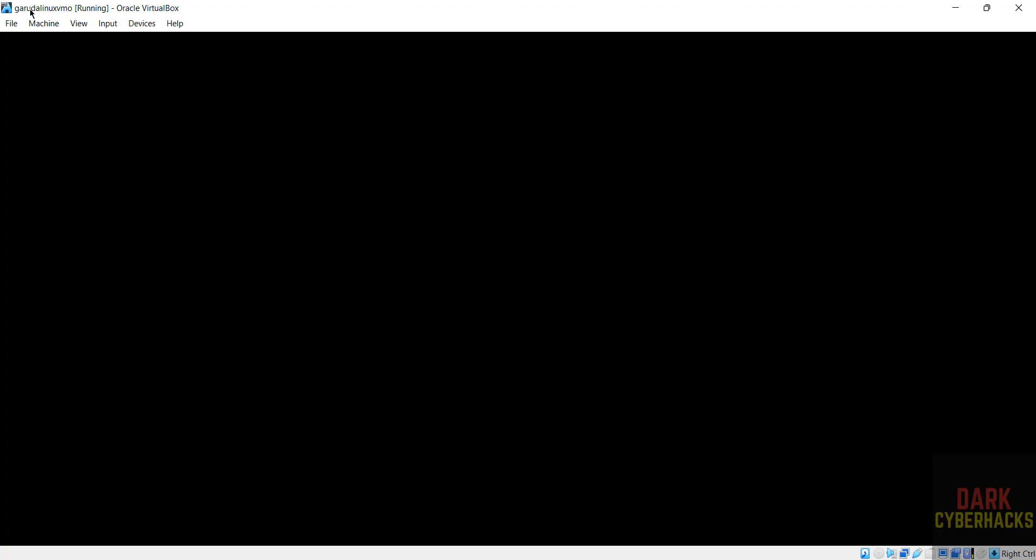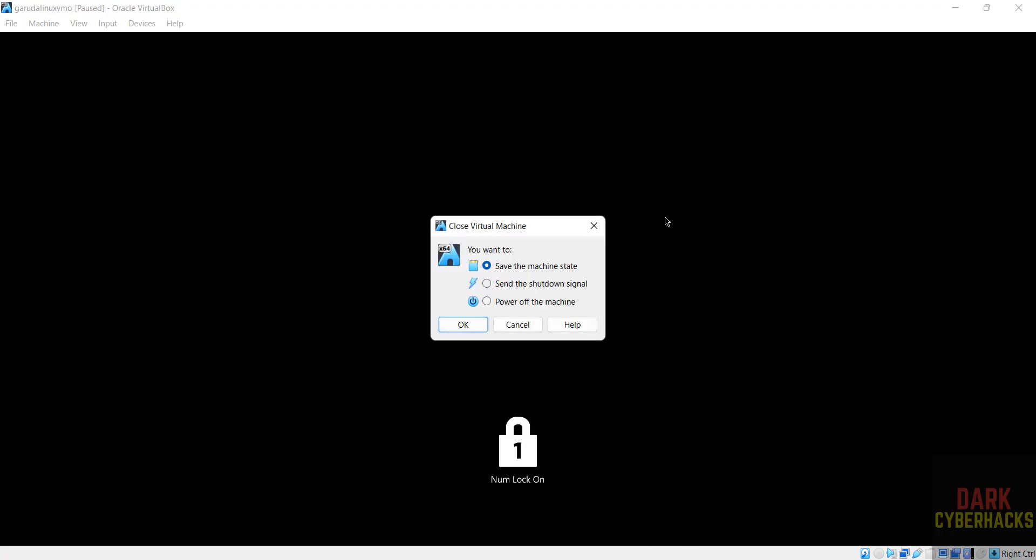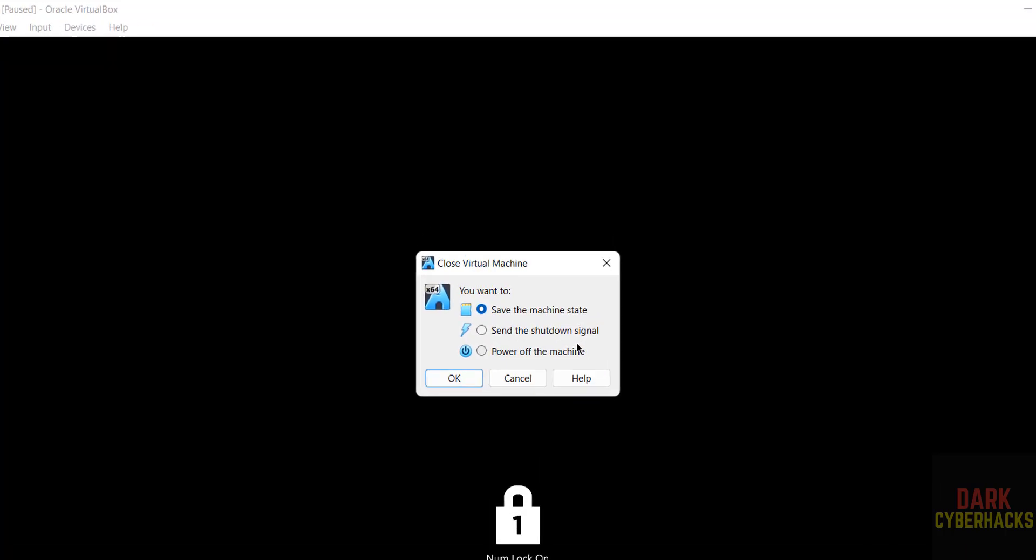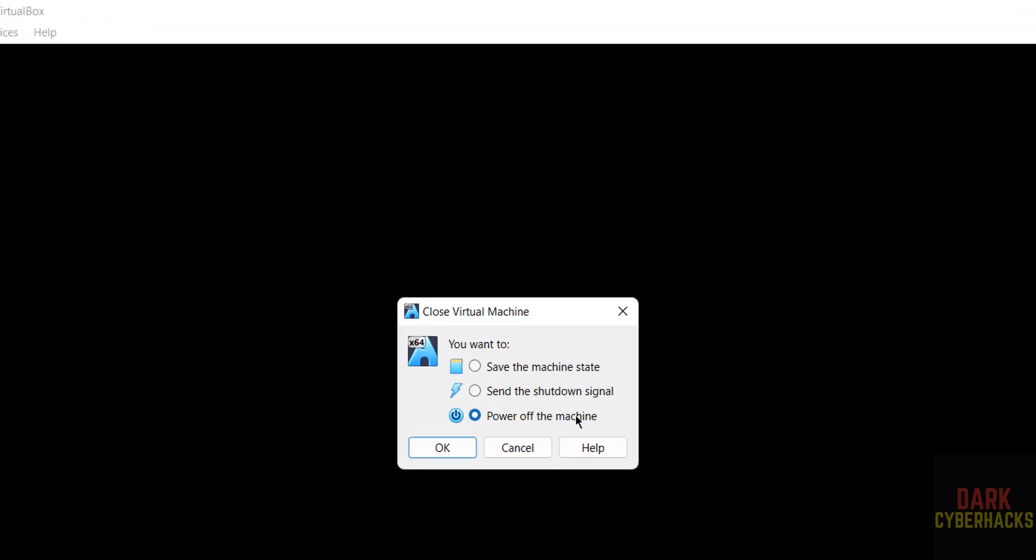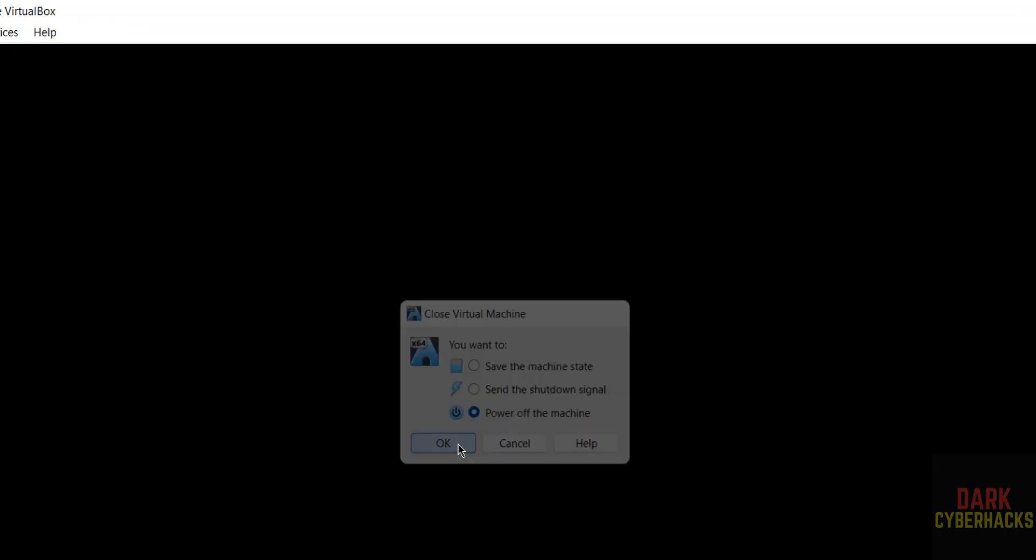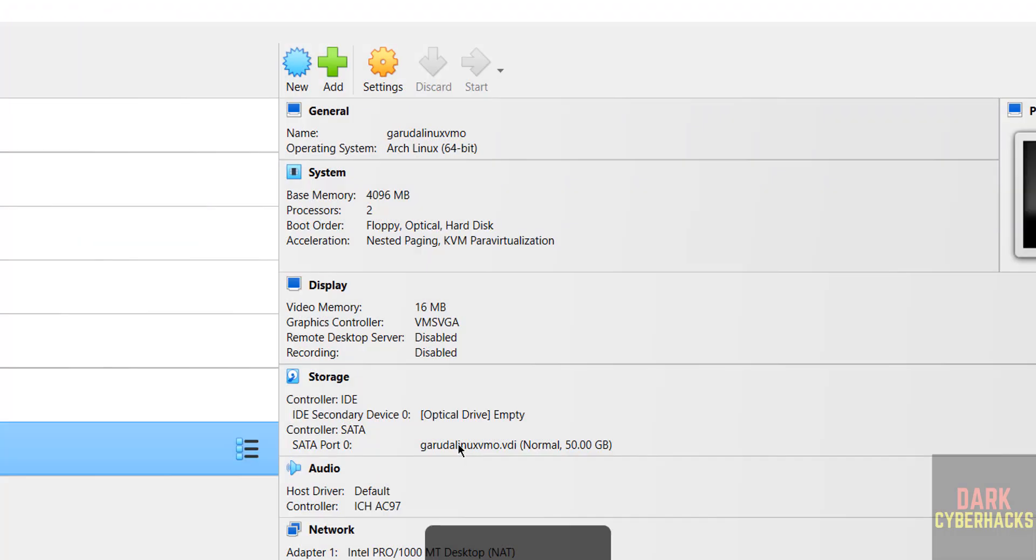If cursor is grayed out, we have to press right control from your keyboard. If it takes time, then close this one, then select power off the virtual machine, then start it manually by clicking on the start button.